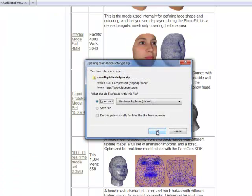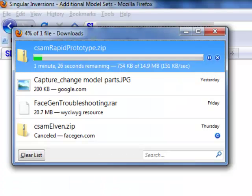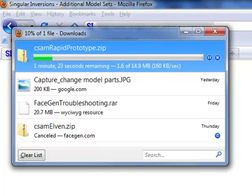After navigating to the download page, select the model set desired — in this case the Rapid Prototype Model Set — and begin downloading the file to your computer.